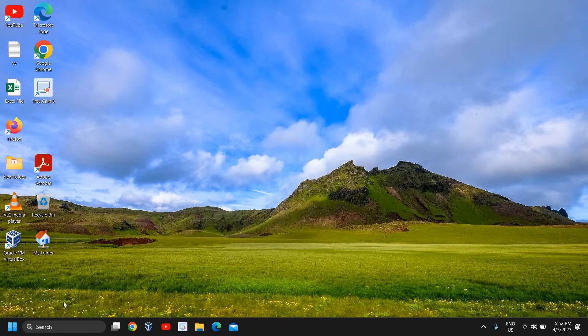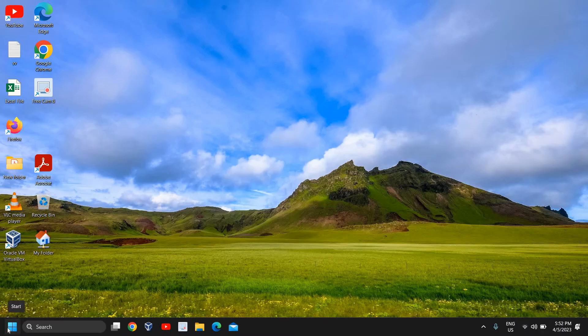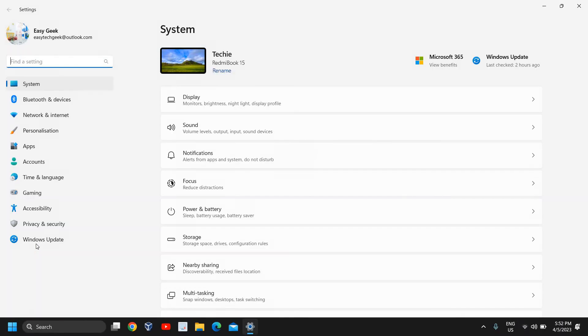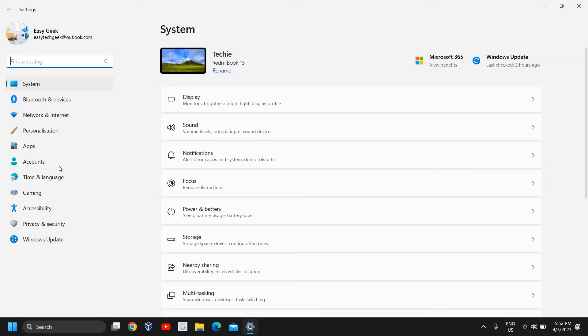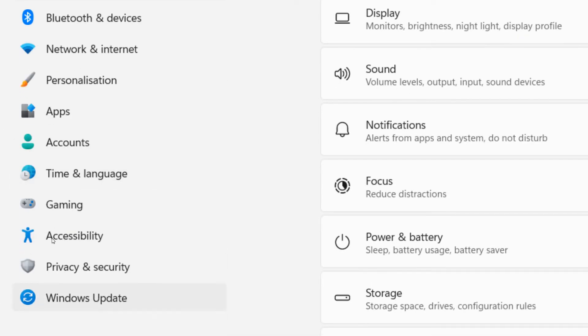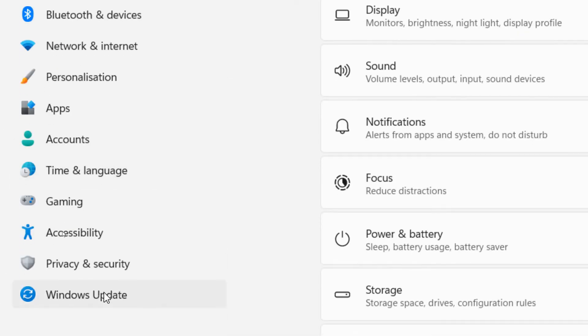Here you just need to do a right click on the Start icon and then go to Settings. On the left-hand side you will find many options in Windows 10 and Windows 11 as well, and here you need to go to Time and Language.